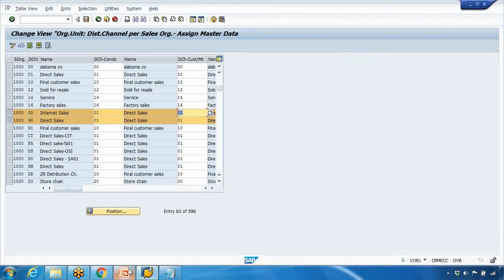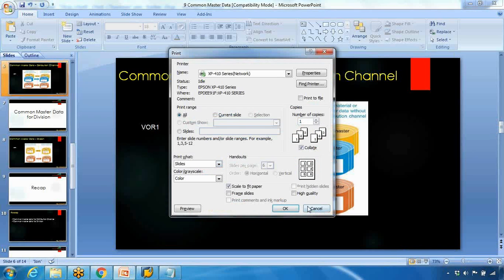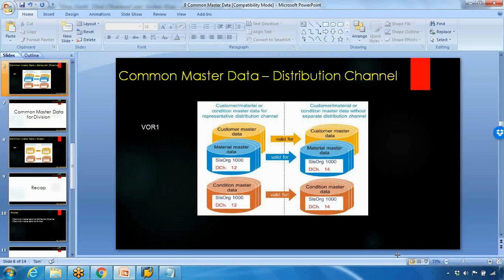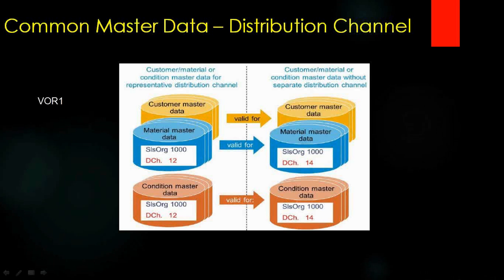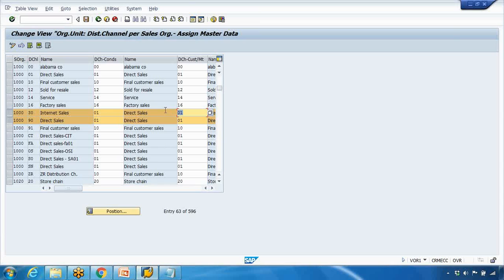The same setup applies for customer and material master records. As I mentioned, not only can you maintain a reference for the condition (pricing), but also for customer master and material master records. Let's look at the customer material master section in VOR1.